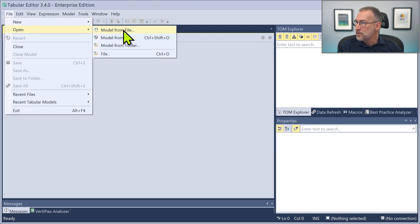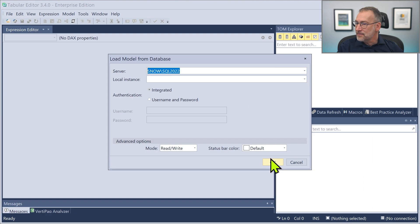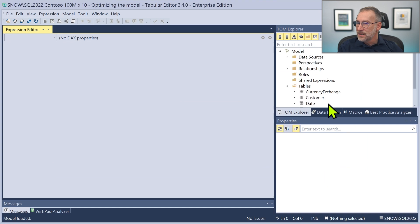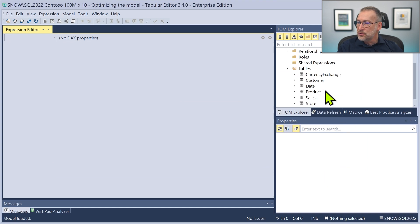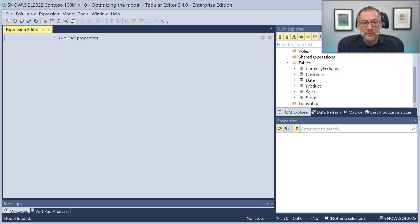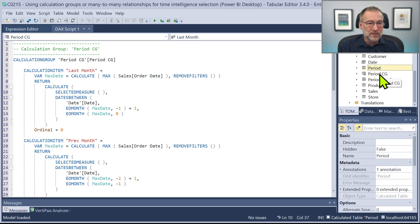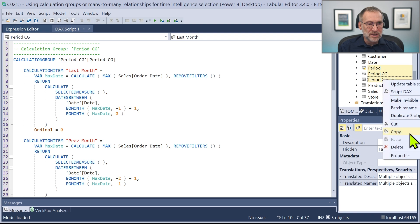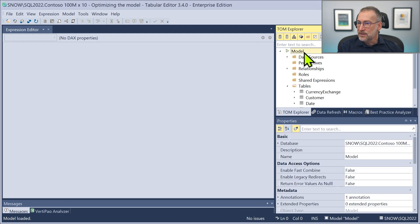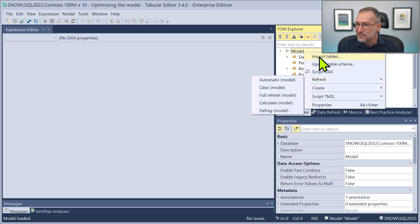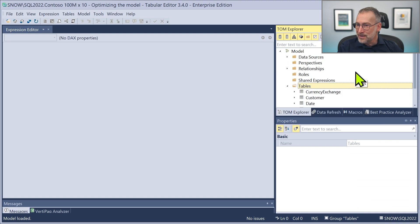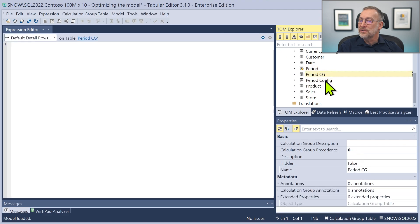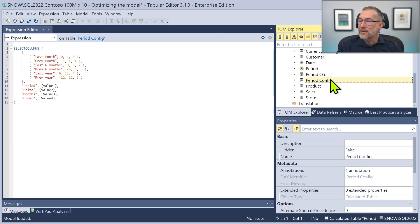I need to open the model directly on Analysis Services and connect with this model. In this model I don't yet have all the configurations, so I need to go to the small model, take the period configuration, the period table, and the calculation group — copy them, then paste them into the large model. Now I have period, period calculation group, and period config — everything in the model.